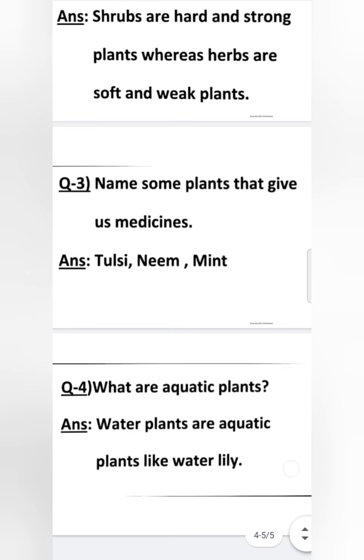There are only four question answers in this chapter. Hope you were able to understand. Thank you. Have a nice day.